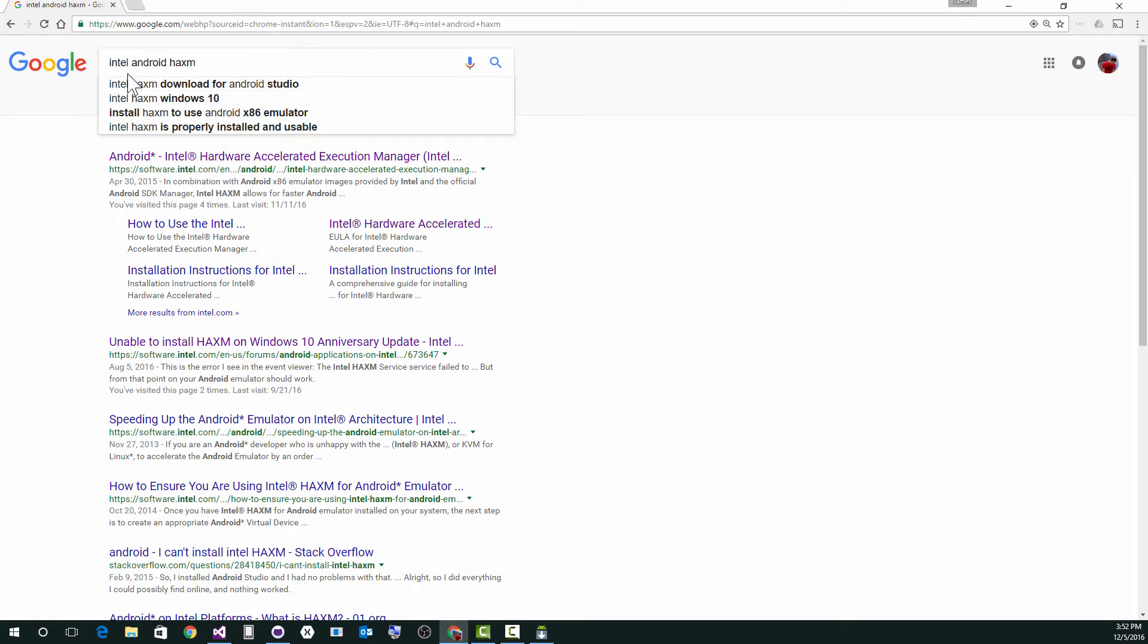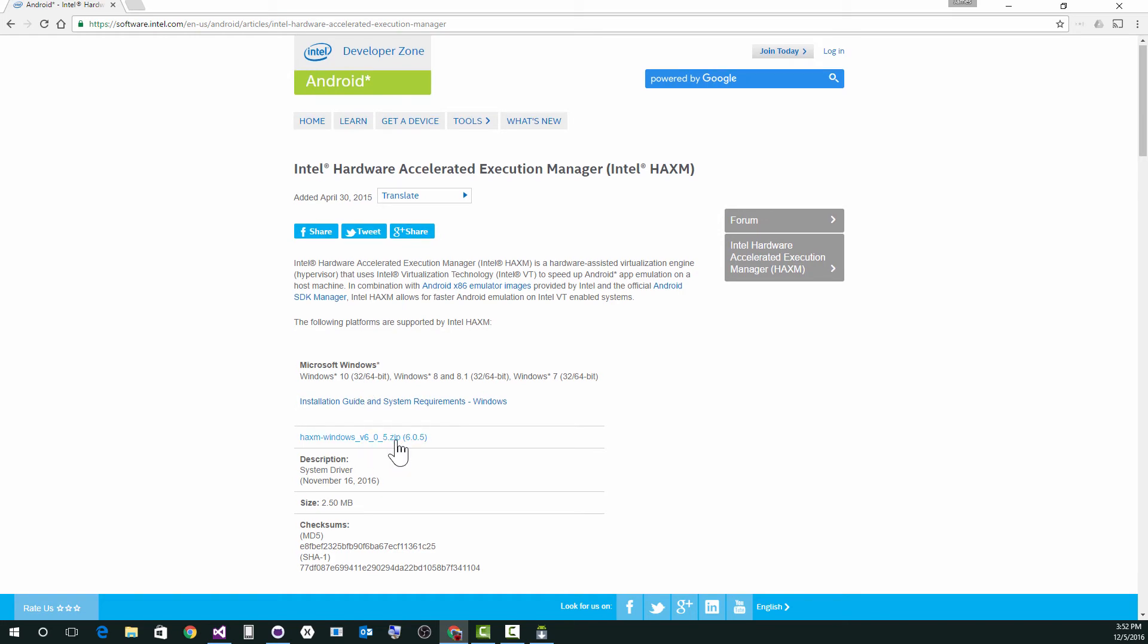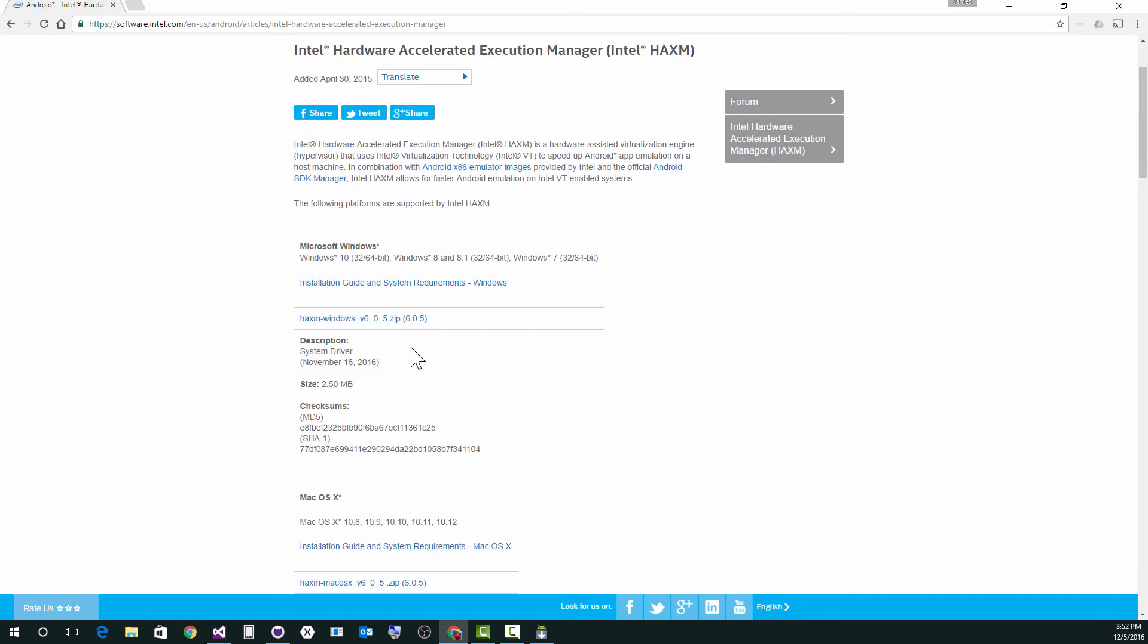So when you Google Intel Android HAXM, you'll get to this here, the Android stuff here, the latest version is 6.0.5. This was released November 16th. If you're on a Windows 10 anniversary edition, you at least need 6.0.4. So download it, install it, run it.